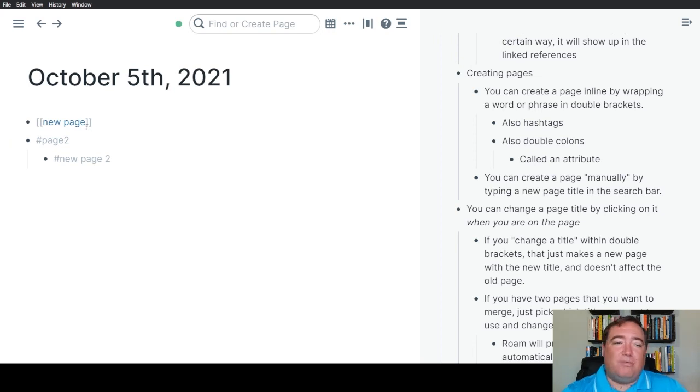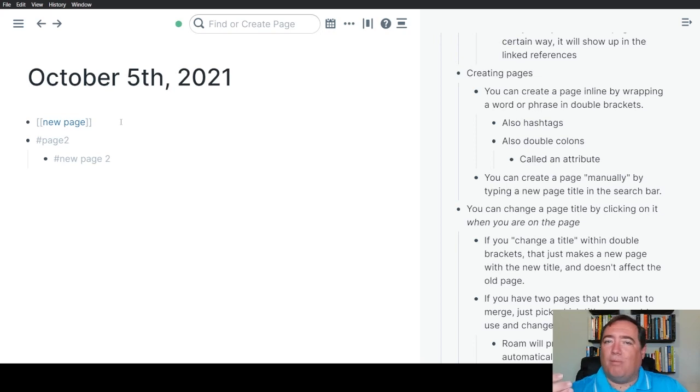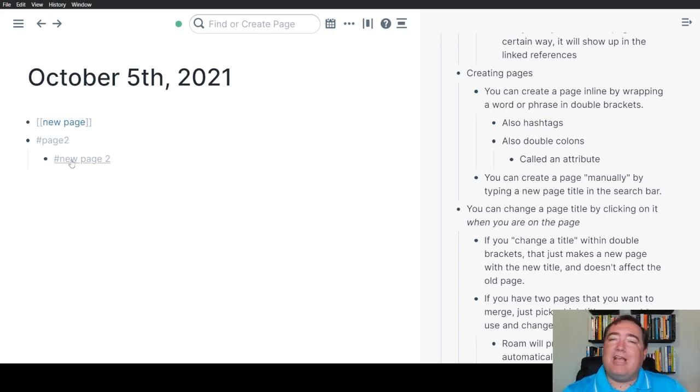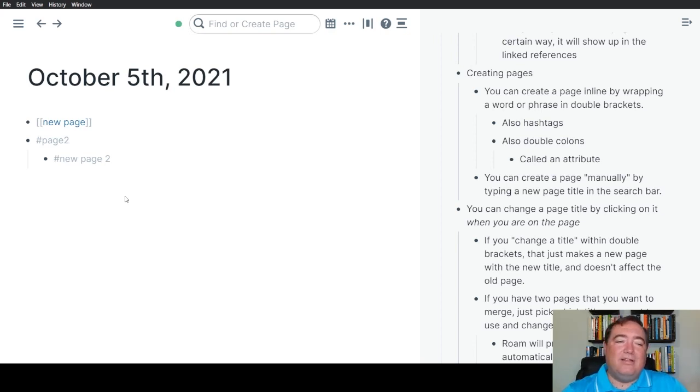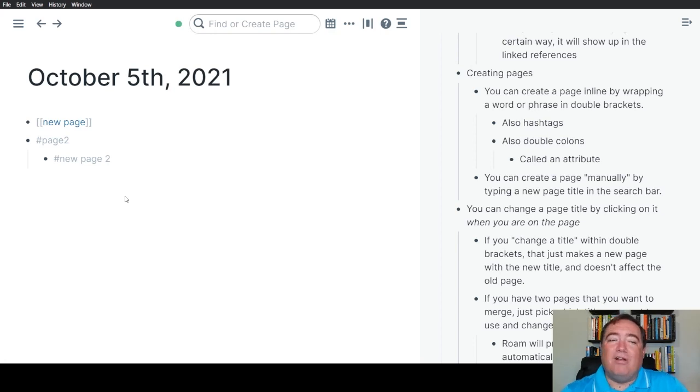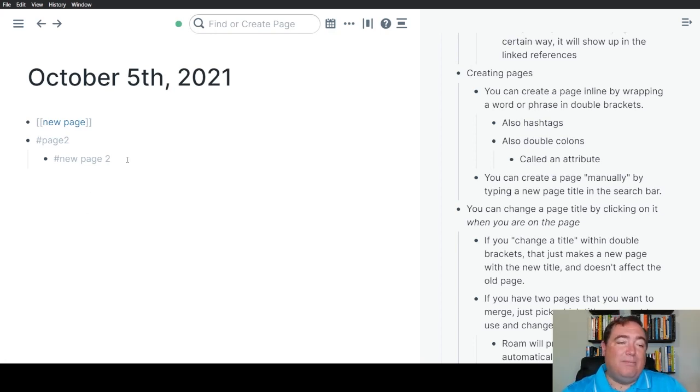You'll notice that hashtags and double brackets style a little bit differently. For myself, I use double brackets when I'm dealing with an important person or topic or project. And I use hashtags when it's something logistical, like a call or a next action or something that I'm using in queries. The grayer thing kind of reminds me that it's more logistical in my graph.